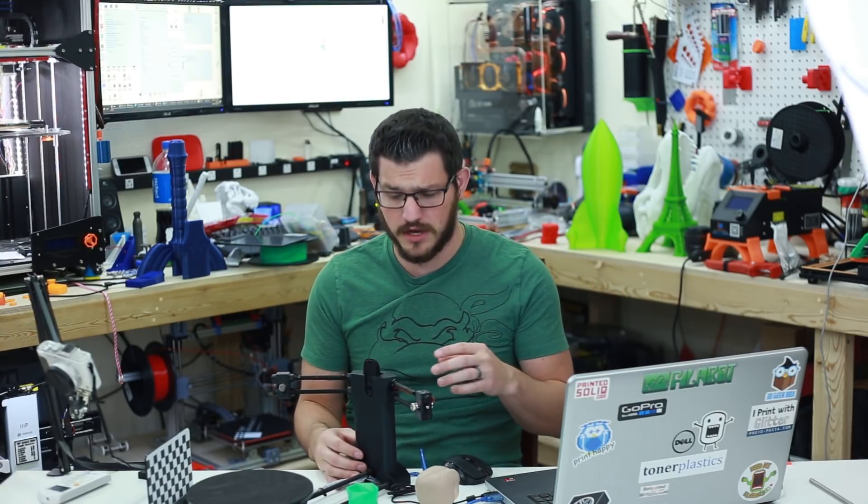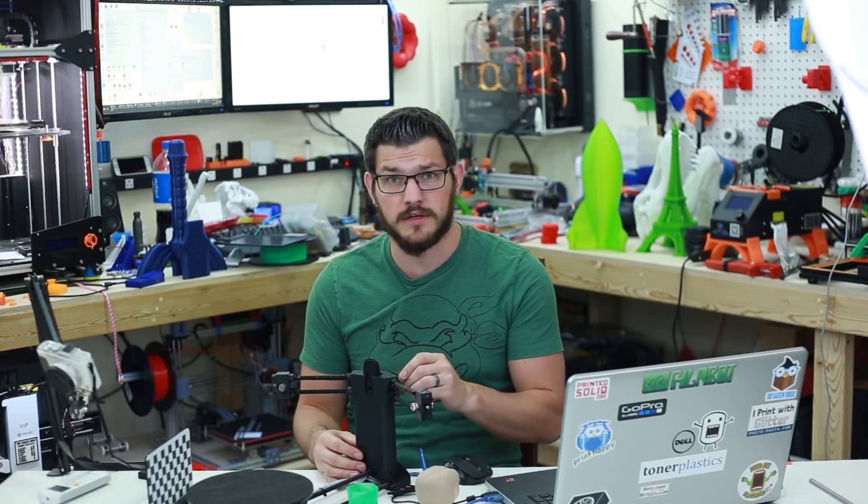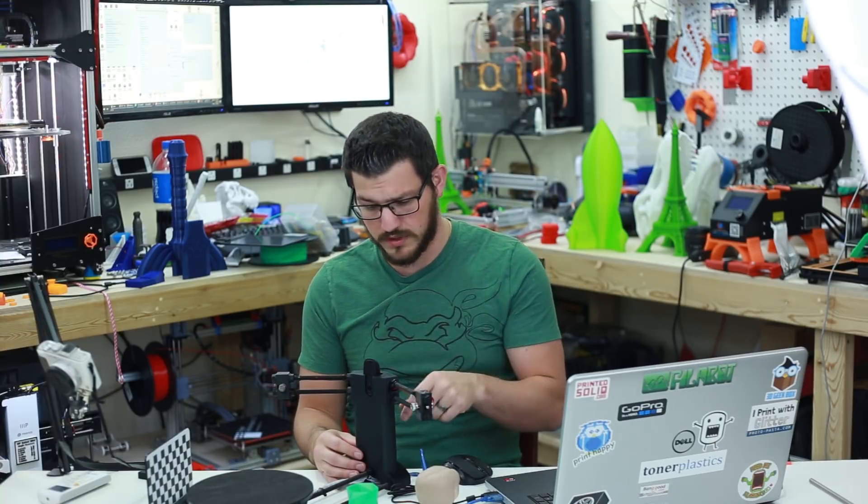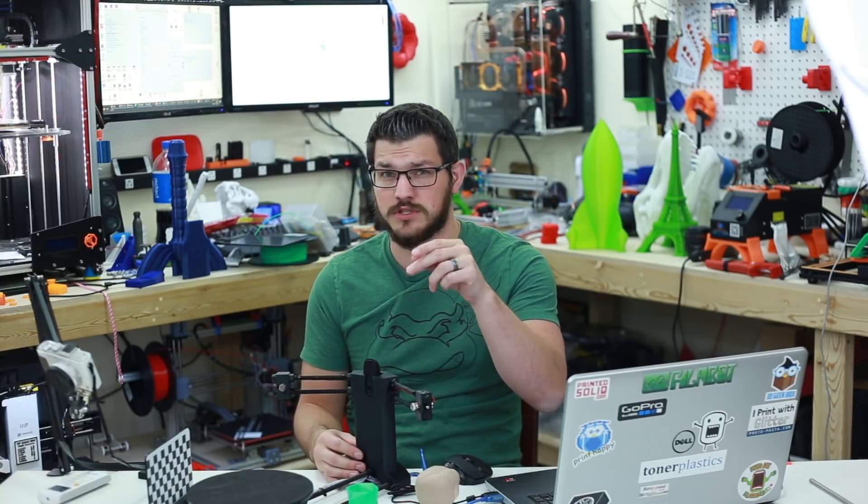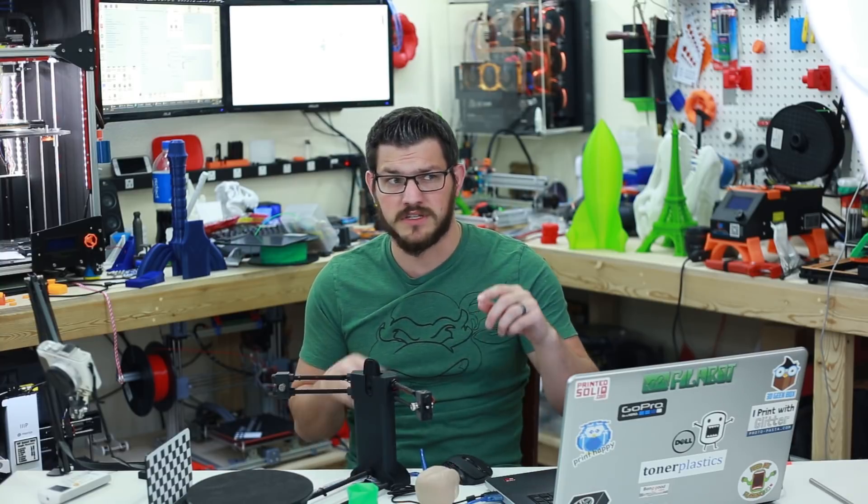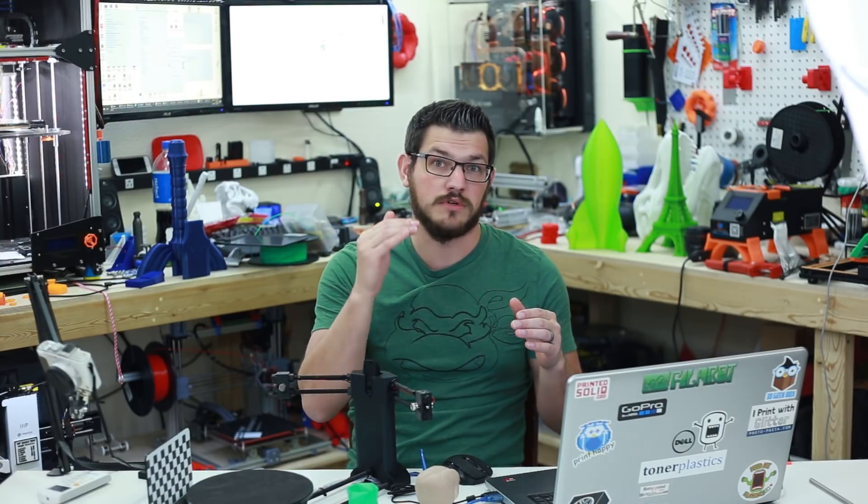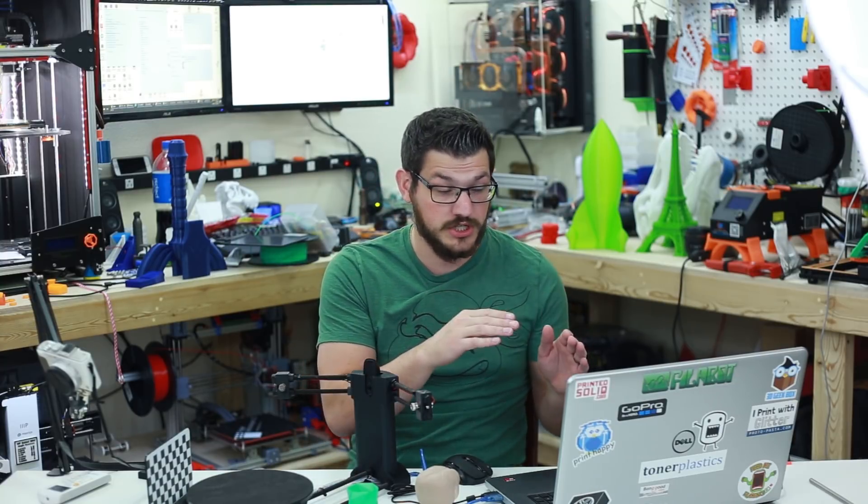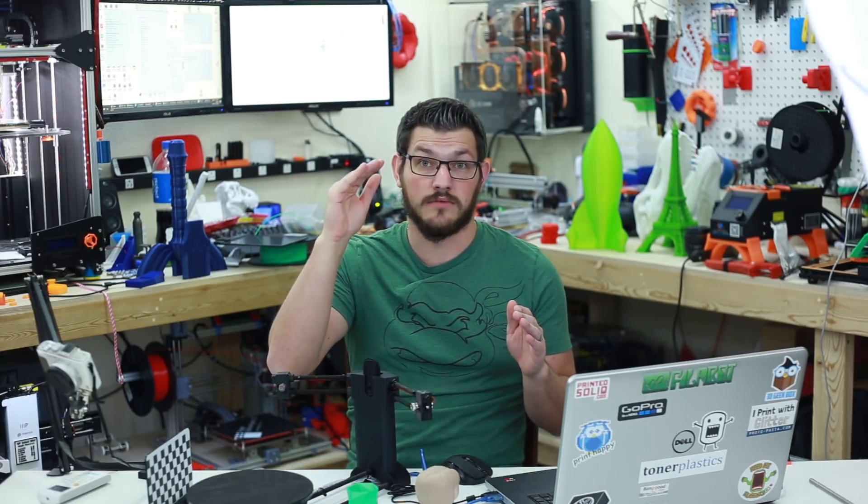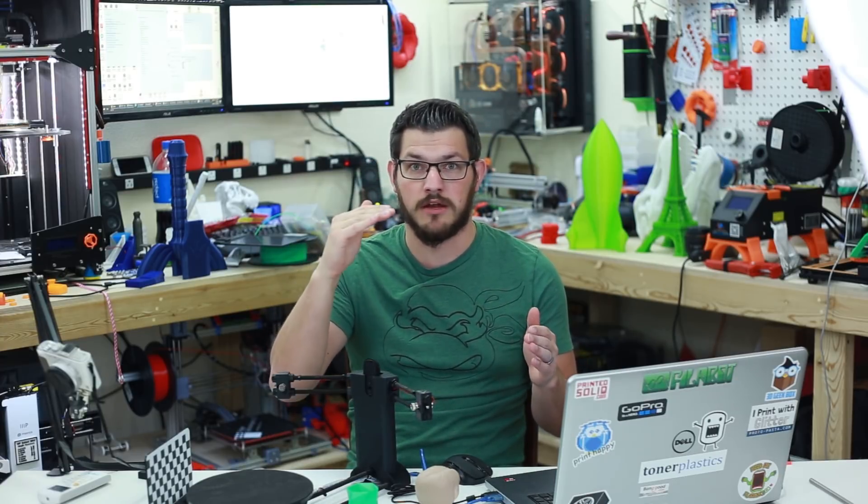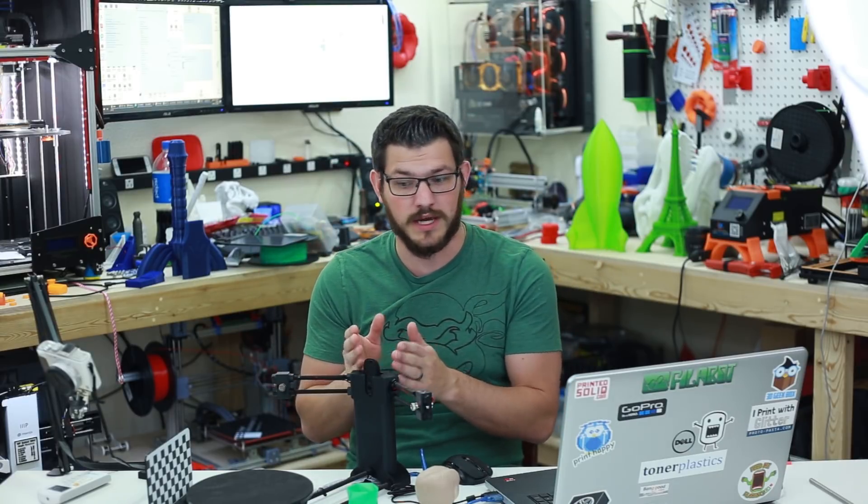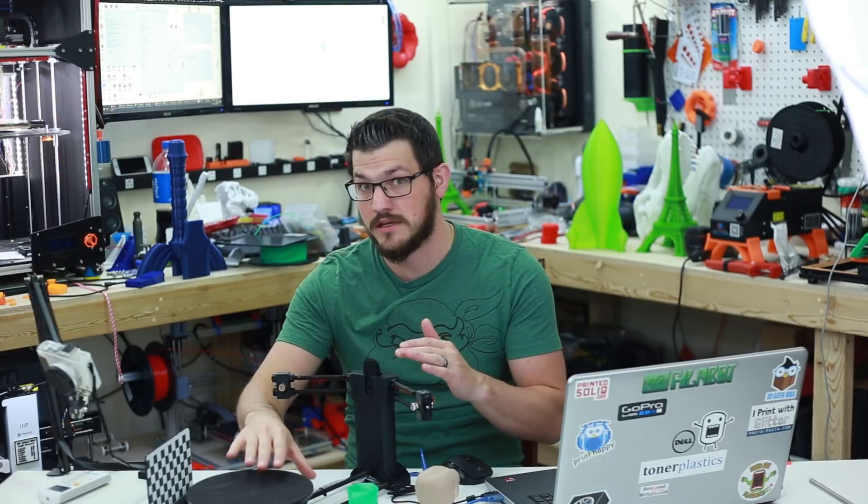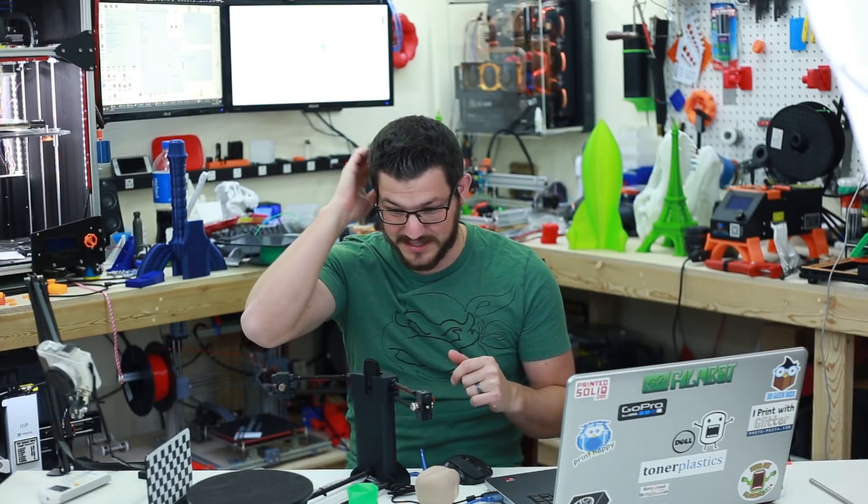The documentation was incorrect on how the stepper motor was supposed to be wired. The red and the blue, I believe, needed to be switched. Once I switched those pins, then it worked out great. Because in the video, it shows red, blue, green, black. In the documentation, it shows the other way around. Blue, red, green, black is the correct way to wire the motor. For me, it might be different for you, but for me, that's what worked.